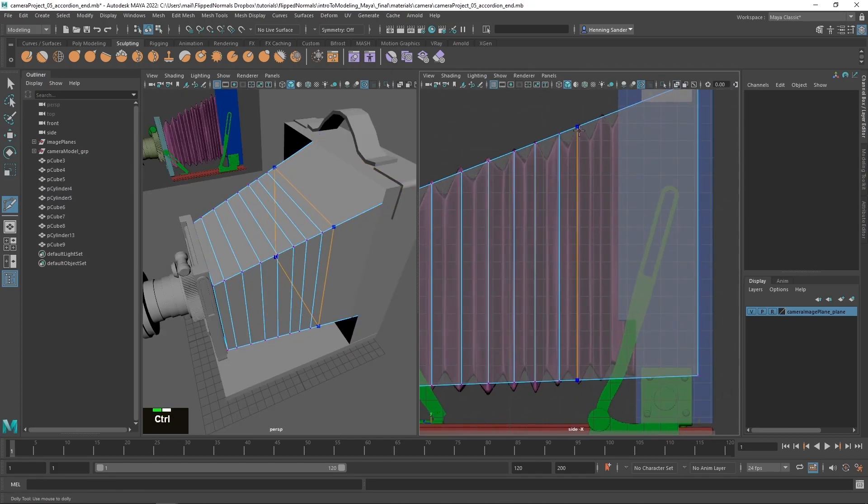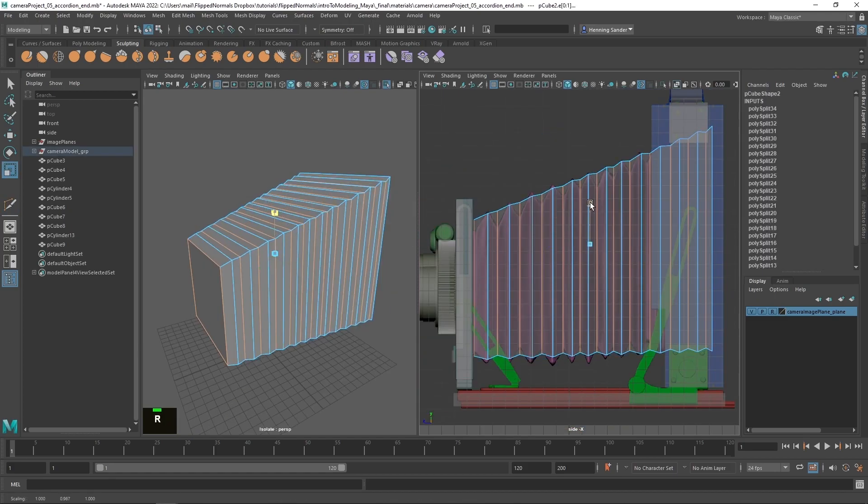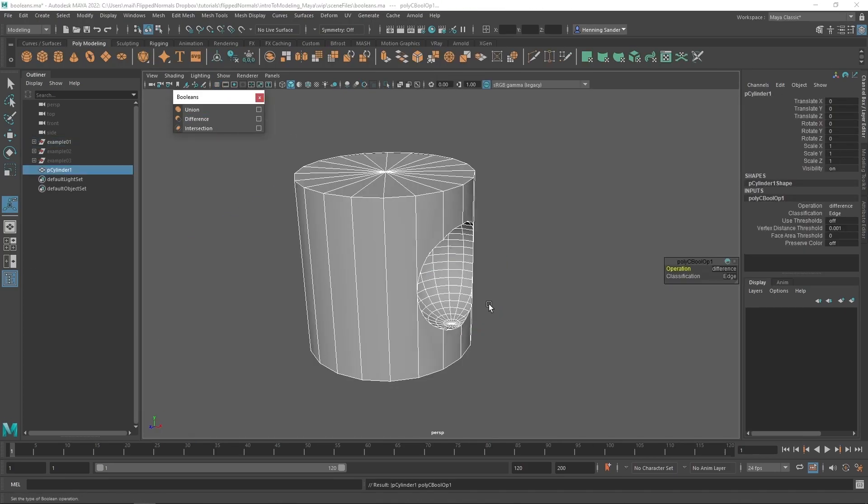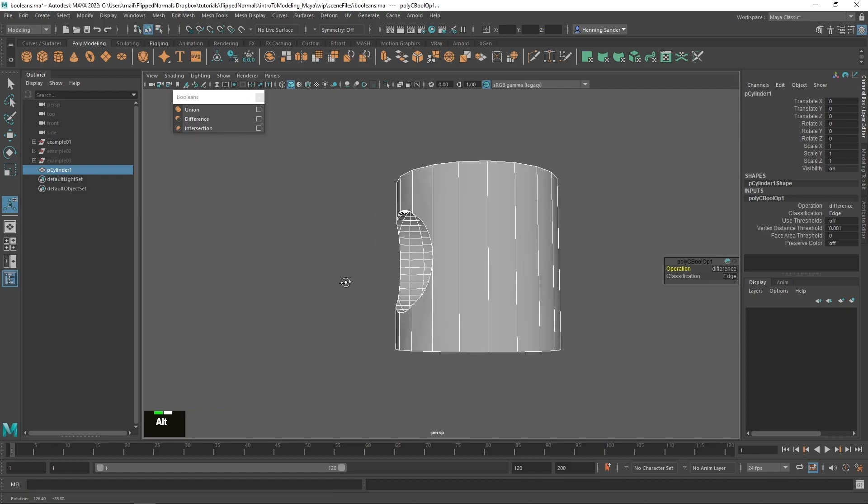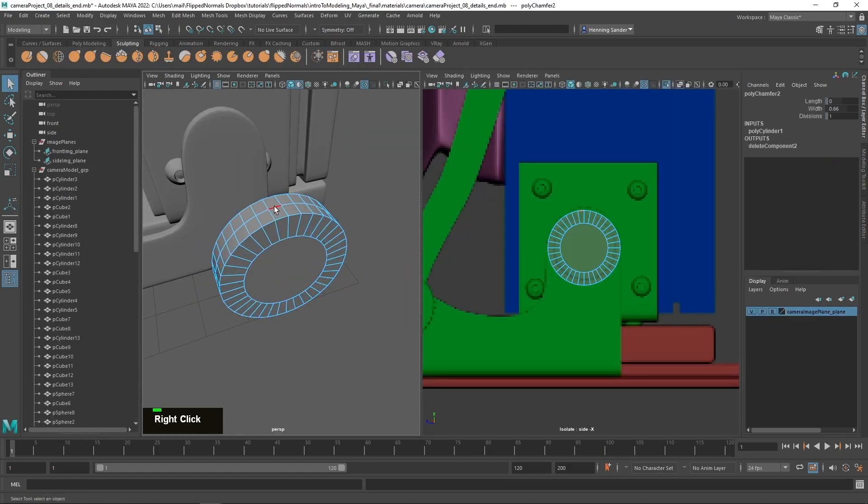Here we'll make an antique camera from scratch using the tools and techniques you already learned, combining it into an industry-ready 3D model.